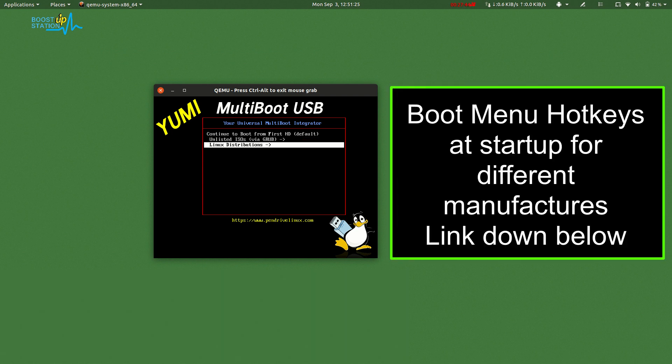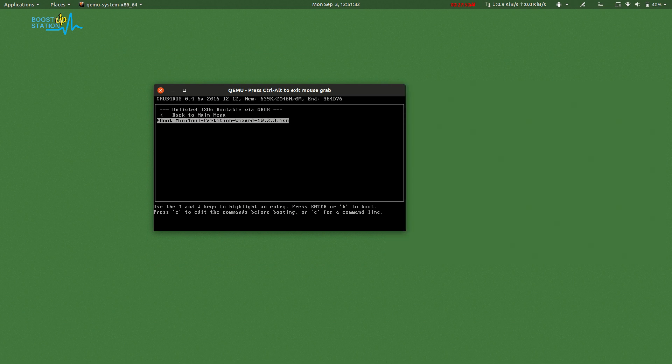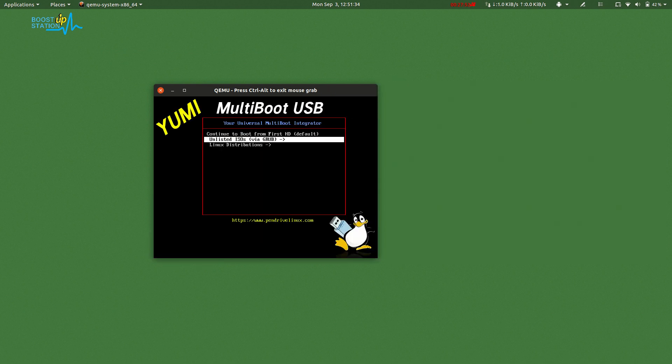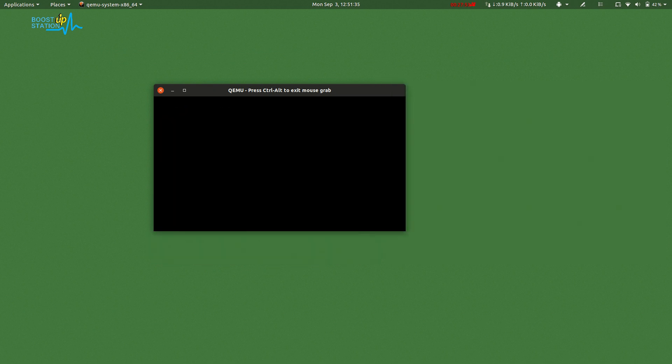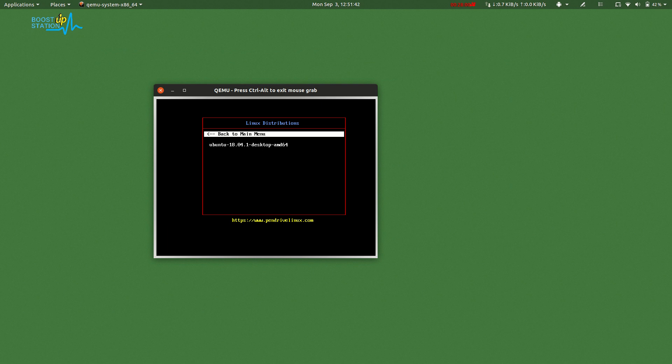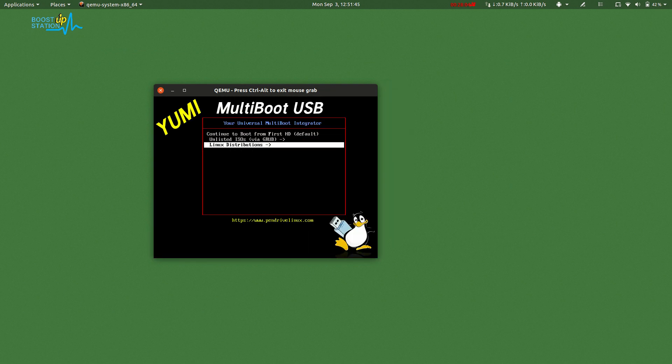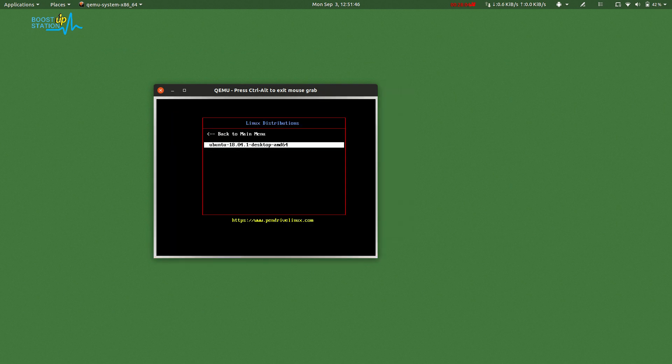First of all, we will check the first ISO we just booted. Here is our ISO. Now back to menu. In the Linux Distribution, we can see we also have Ubuntu that we booted using Linux. We just went over both of the ISOs.